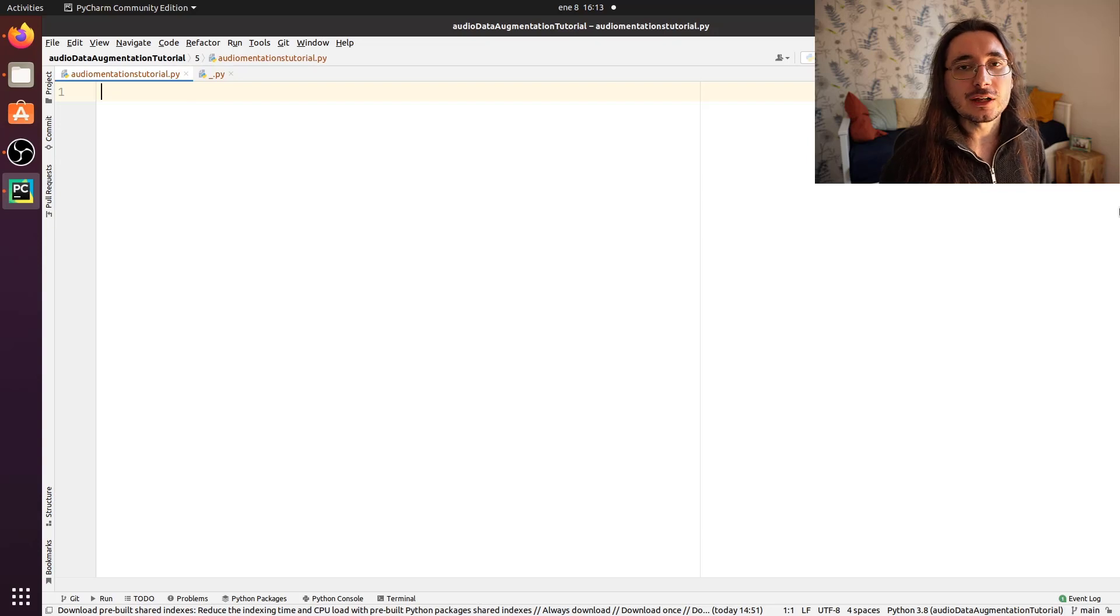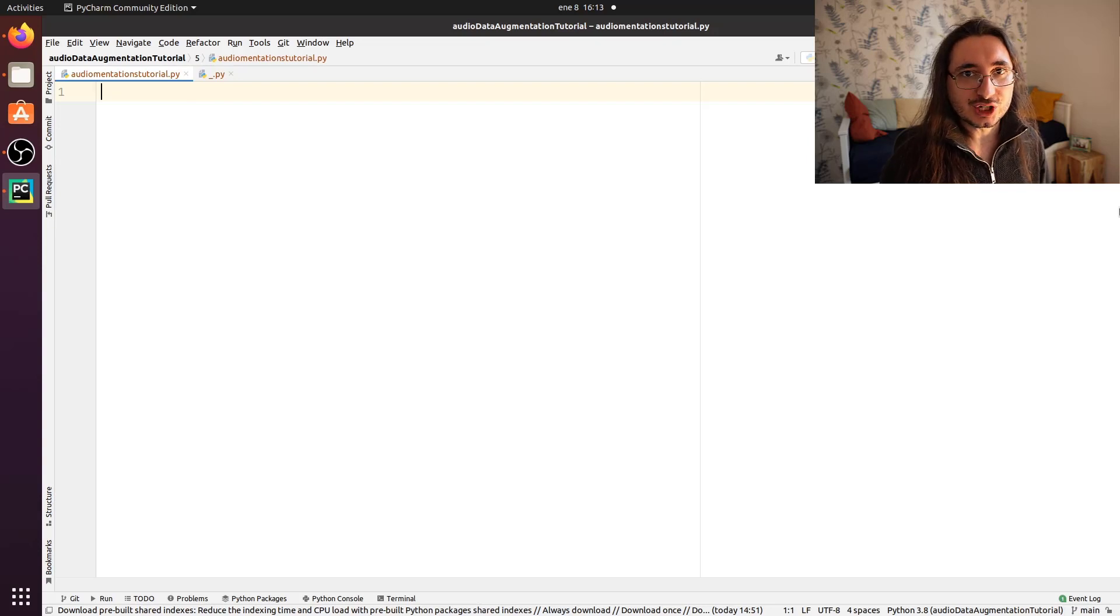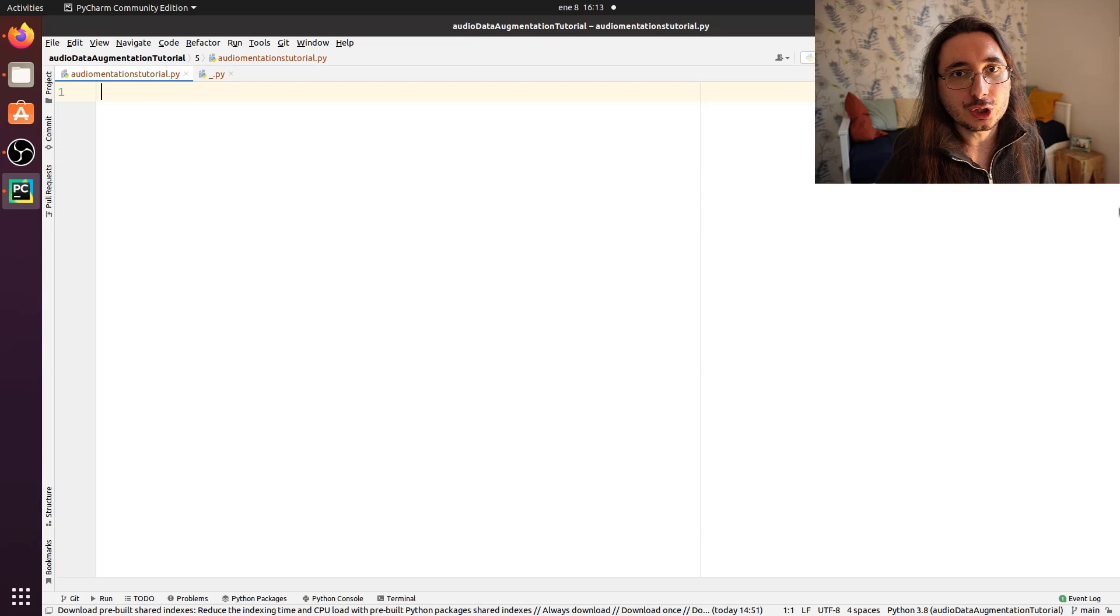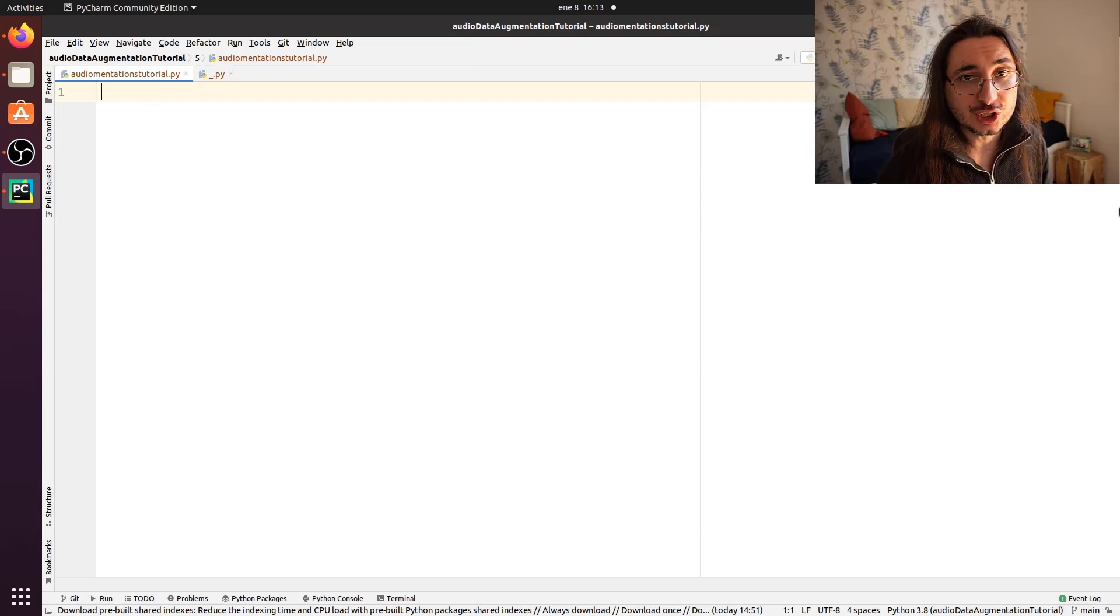Hi everybody and welcome to the final video in the audio data augmentation series. Today I'm going to show you how to use audio augmentations.